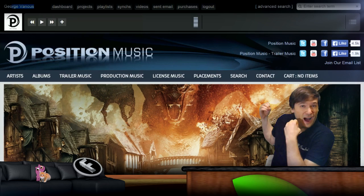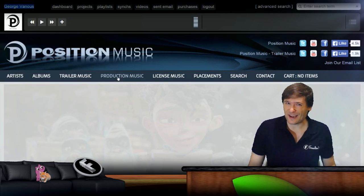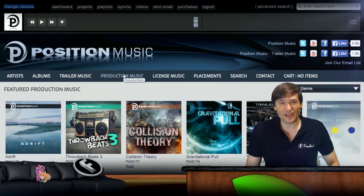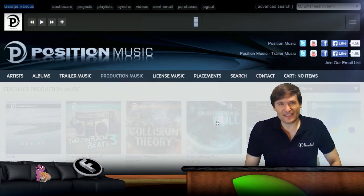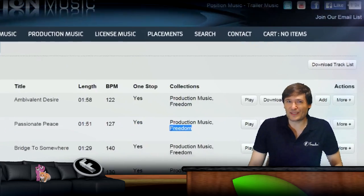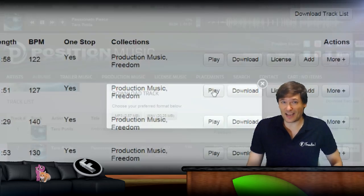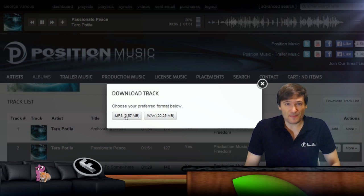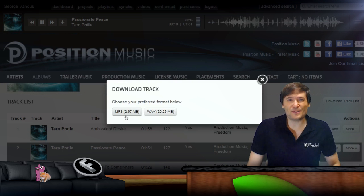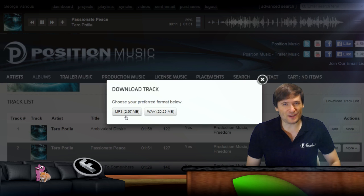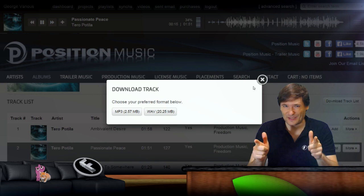Here you can see I am exploring the Position website after I've signed in as myself, George Vanous, and there's a lot of music here. All you need to do is click play to find something you like, then download, and you'll be able to choose MP3 or WAV as the format. Once you have it on your computer, you can use it in any video or live stream that is promoting you and only you.